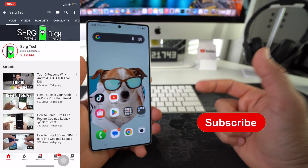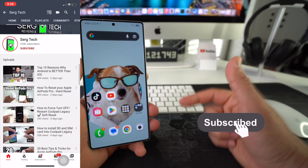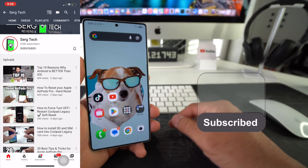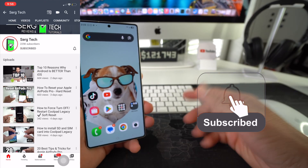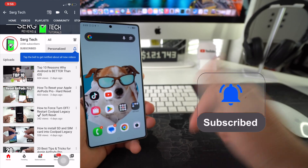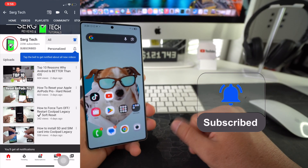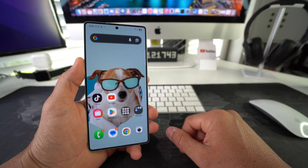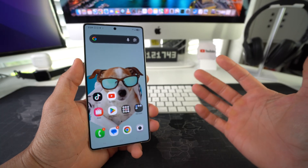My name is Sergio and in this channel I make life-saving tech videos. So if you're new here, feel free to subscribe and hit the bell while you're down there. All right, let's get right to it.